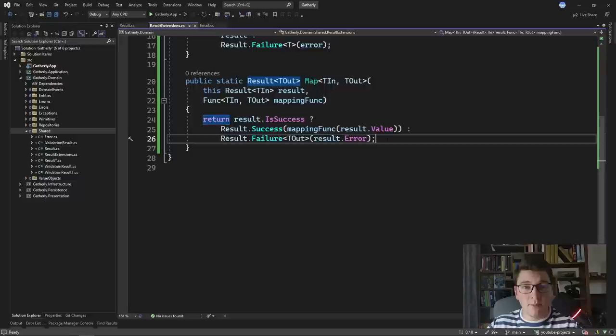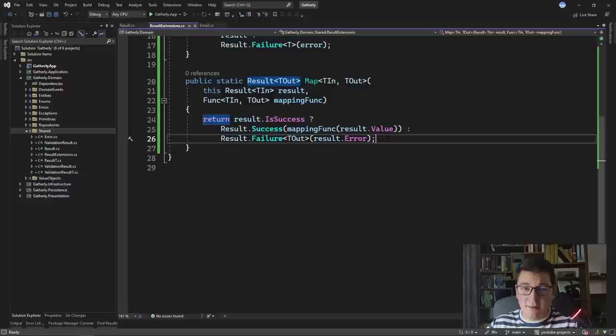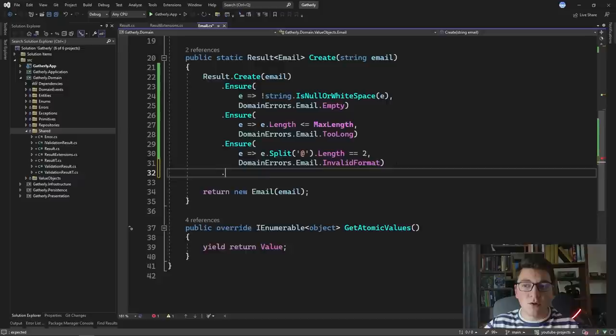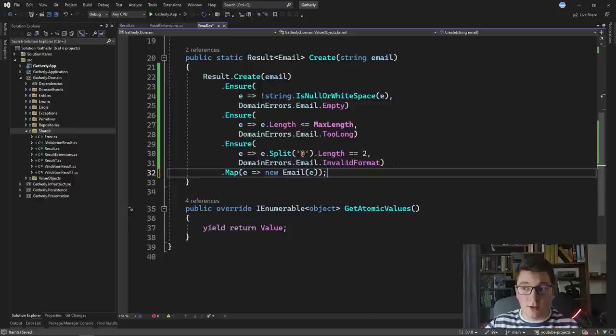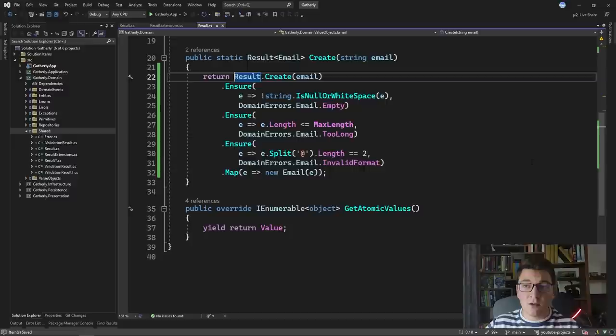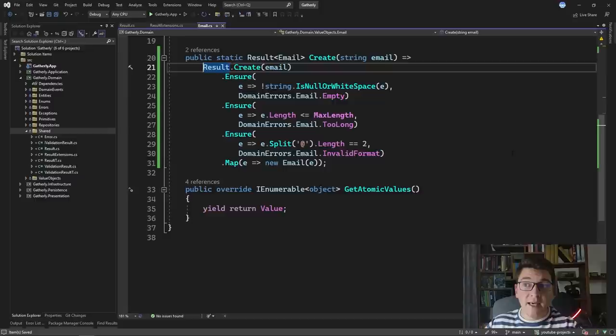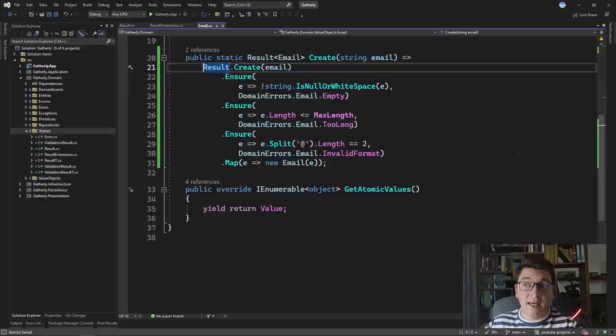Now let's go back to our email value object. After our last call to ensure we simply chain a call to the map extension method, providing a function that takes in a string and returns a new instance of an email. With that we can remove the old return statement, return the result of our method chain, and even convert this to an expression-bodied method. What we end up with is a very clean functional design where a few chained methods describe what our method is supposed to do.